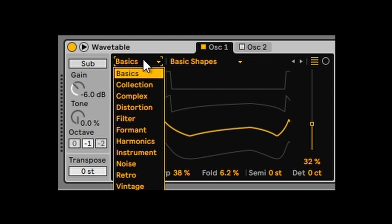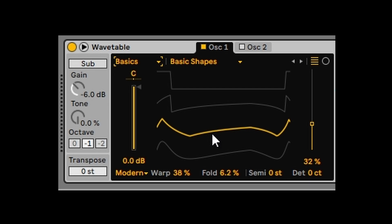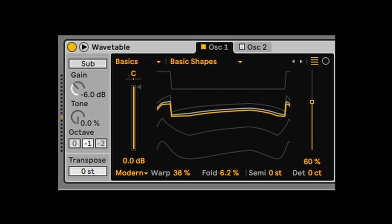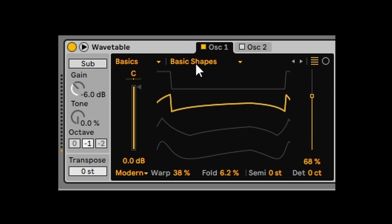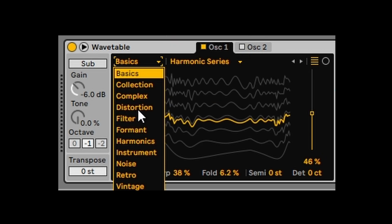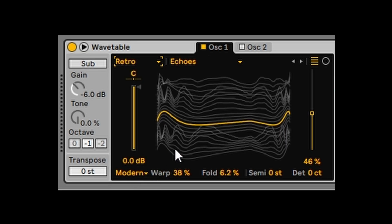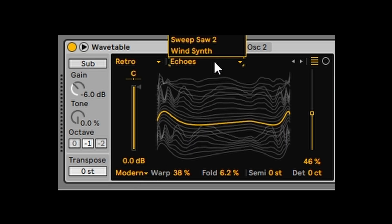Ableton already has loads of shapes you can use for the wavetable, and you can start with basic shapes. They're categorized into different groups: collection, distortion, filter, format. Let's go into Retro here and try some different Retro options like Robotic.